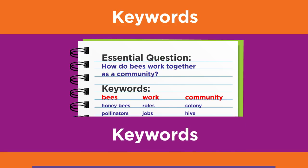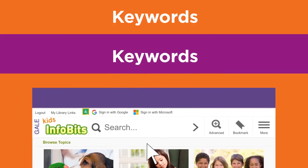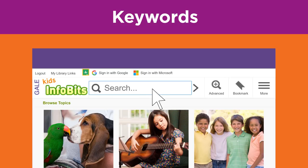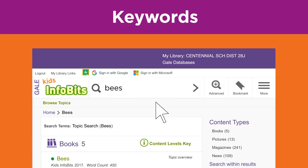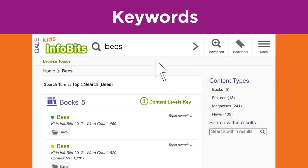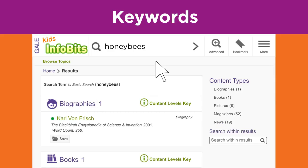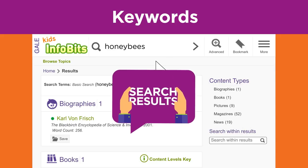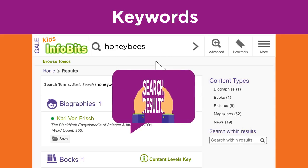Here's an example of how using keyword variations can change the results of your search. Let's use a library database and the keyword bees. This search returns over 200 results. Now let's see what happens by changing your keyword to honeybees. The results are now more specific to your topic and there are less than 100. The more specific keyword narrowed your search results.